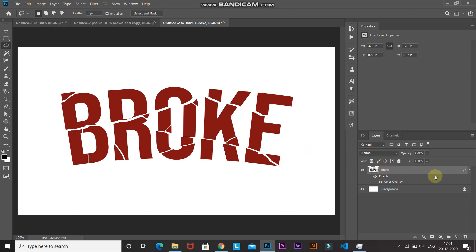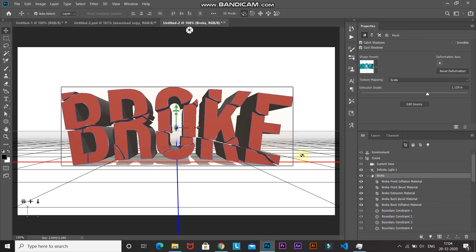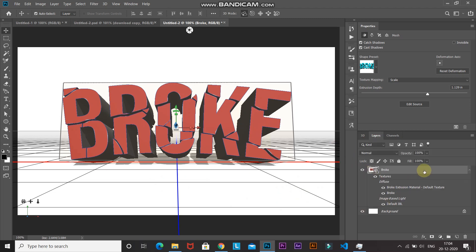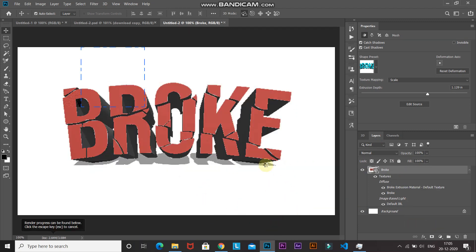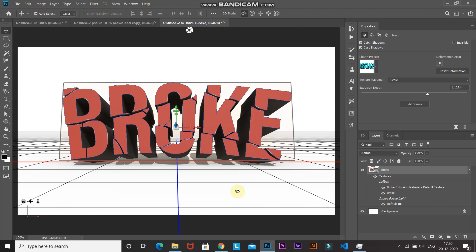Now we need to convert this into a 3D layer. Right-click on the layer and select New 3D Extrusion from Selected Layer. A 3D workspace will open — you'll see a 3D tab beside the Layers tab. I'm keeping the 3D settings at default and just rotating the image a little bit. Once the rotation looks good, go back to the Layers tab, right-click on the layer, and select Render 3D Layer. This step may take some time depending on your PC's performance. Photoshop has done a fantastic job creating the 3D layer.